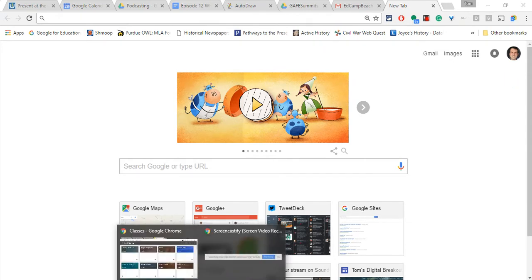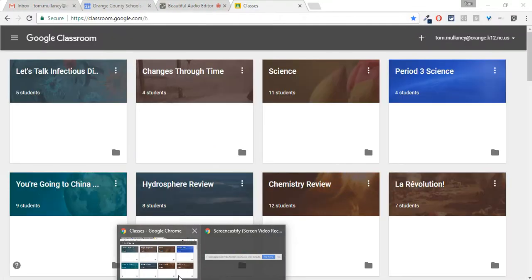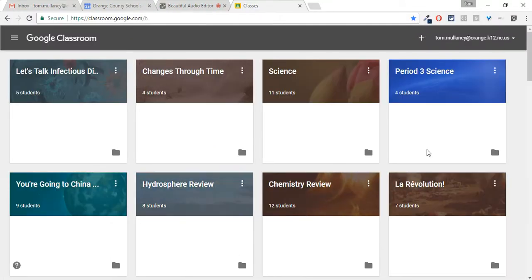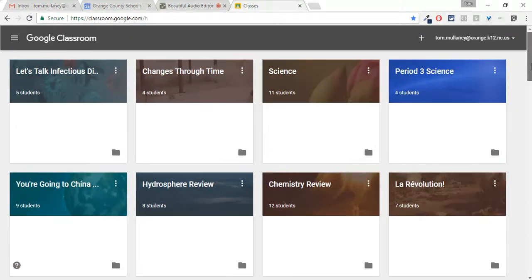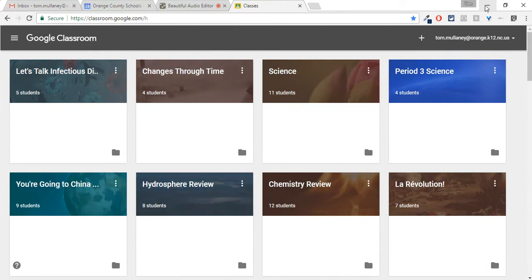So talking about Google Classroom, just real quick, I love Google Classroom. As you can see, I'm somewhat addicted to it, but this is my work account.